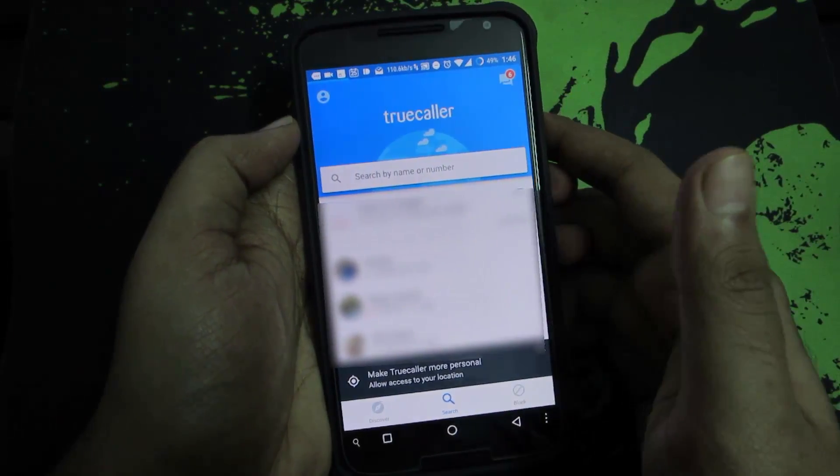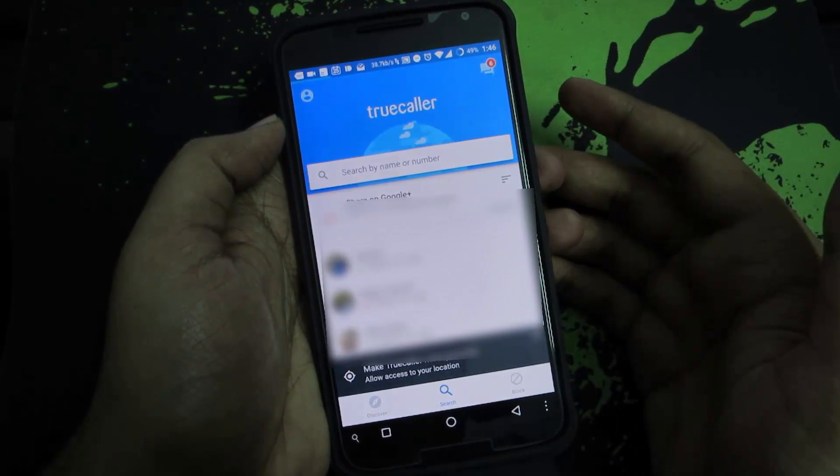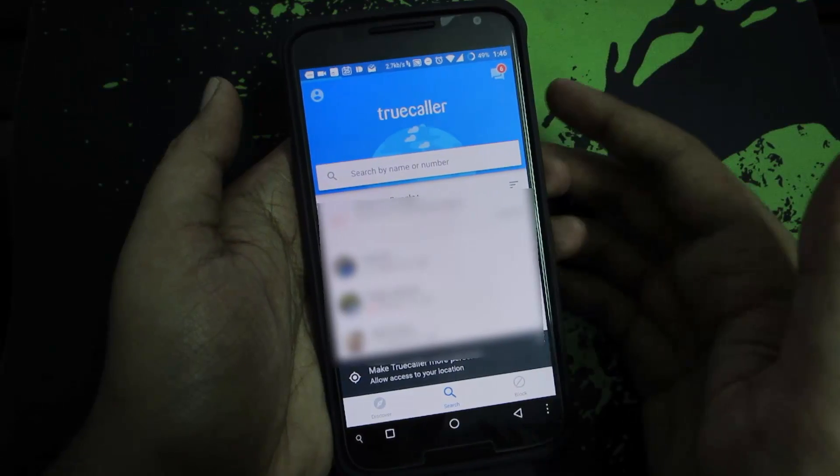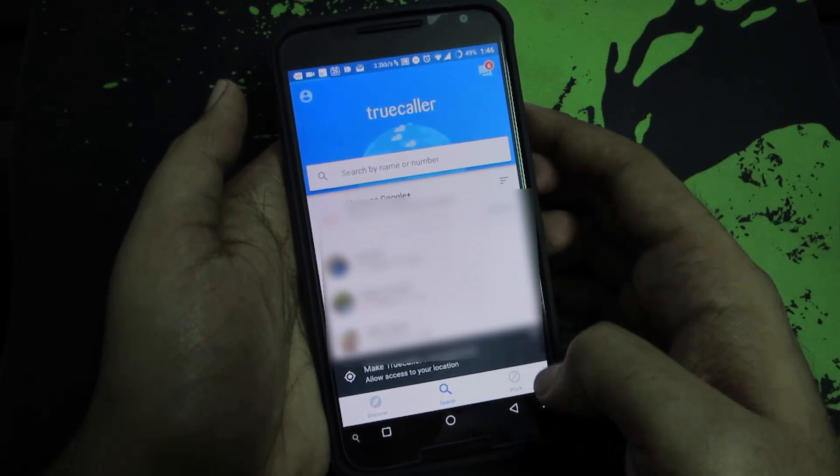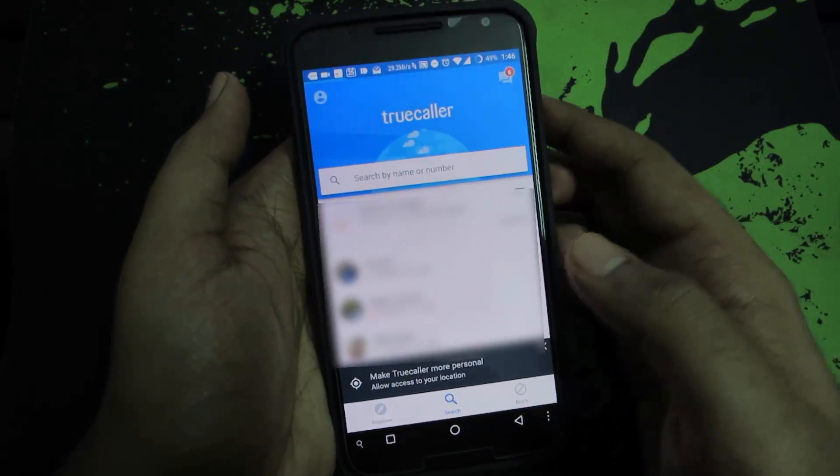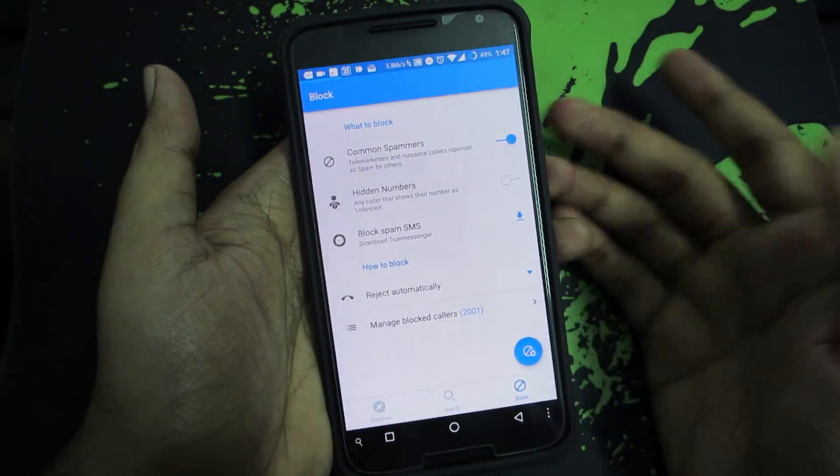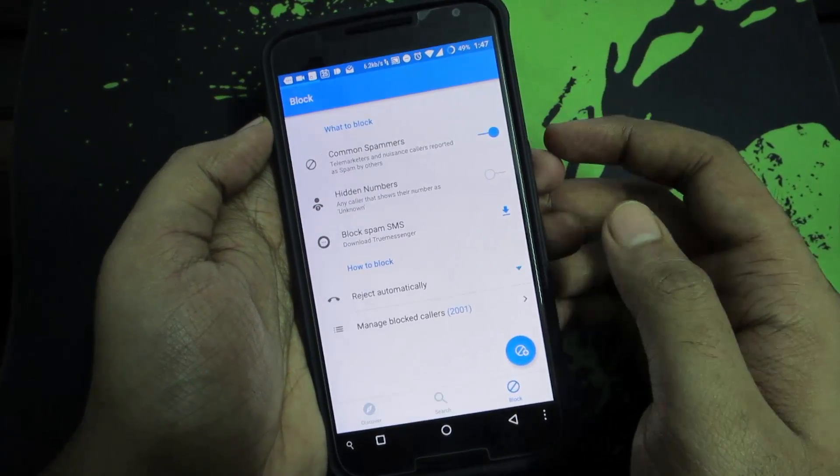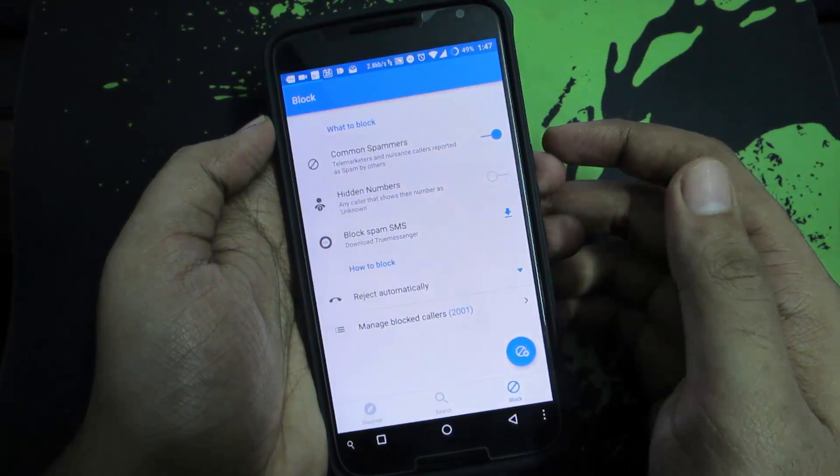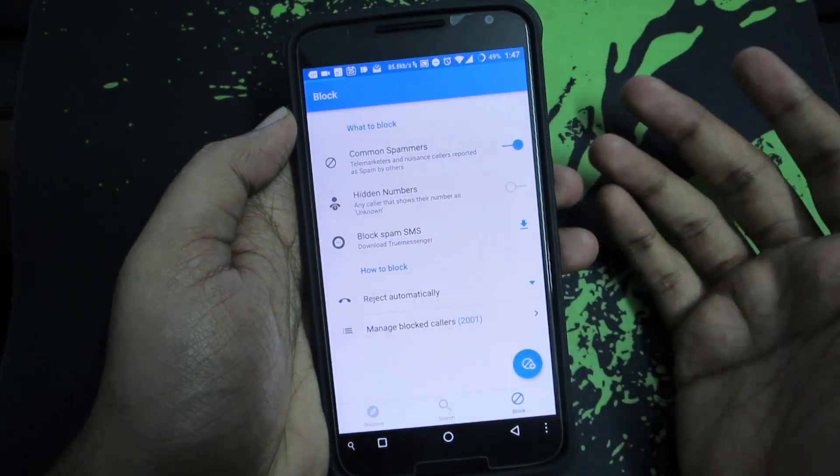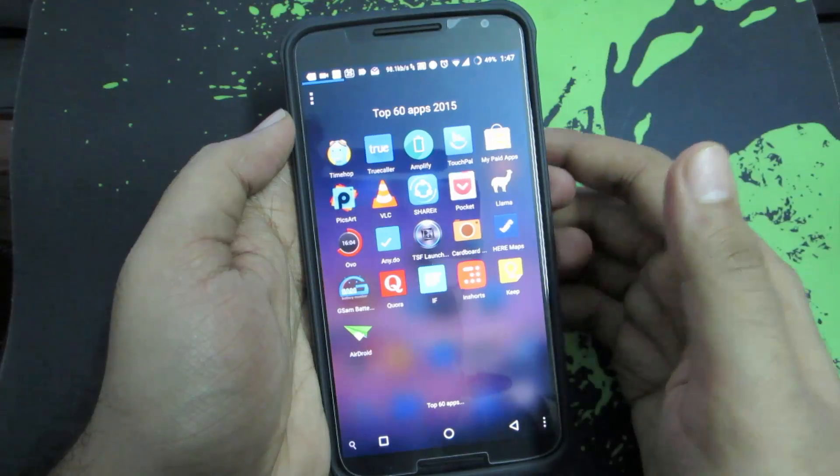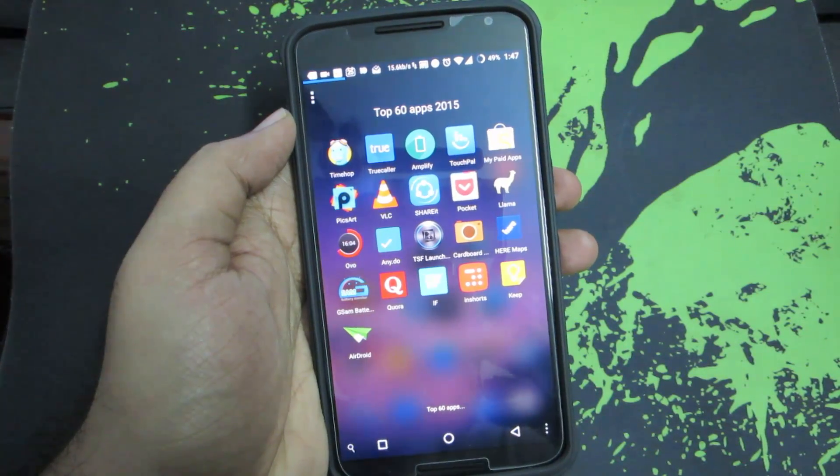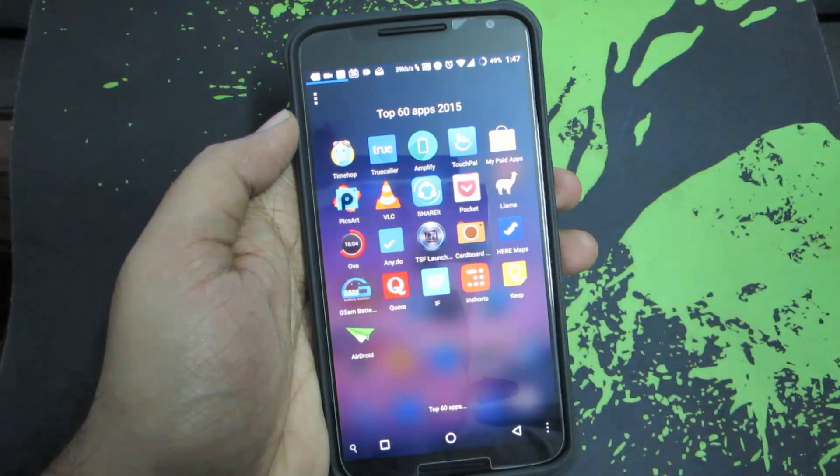We can also report some contacts as spam callers. If I report a contact as a spammer, everyone in the world who receives a call from that particular number will be notified that it's a spammer. They can enable the option that says block common spammers, so whenever any spammer calls you, the call automatically gets disconnected - a very nice feature.